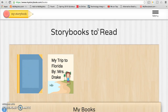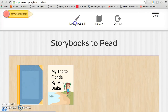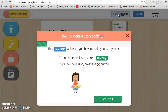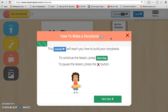If you're ready to create a new story, you're going to click on the menu button and choose new storybook. If this is your first time using mystorybook.com, you're going to want to follow the tutorial at the top. Please go through all of the steps of the tutorial.